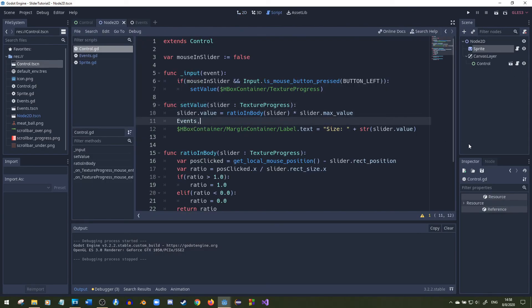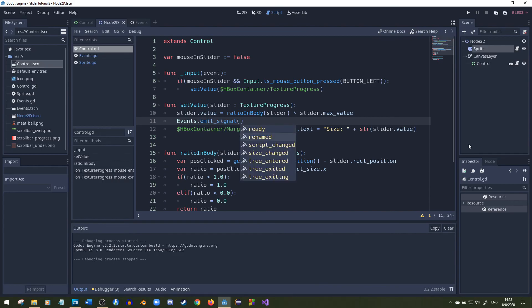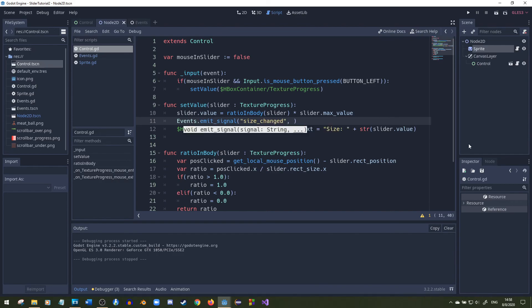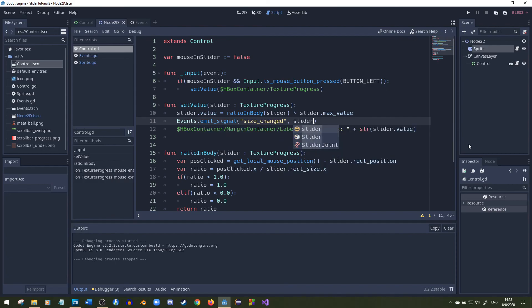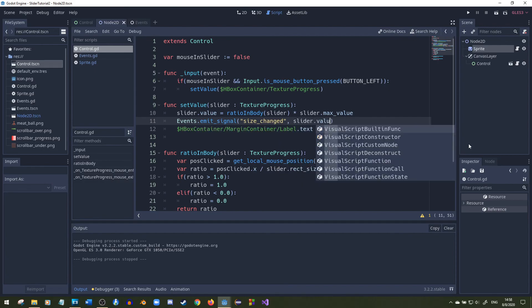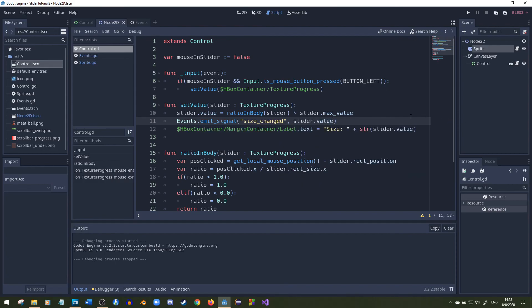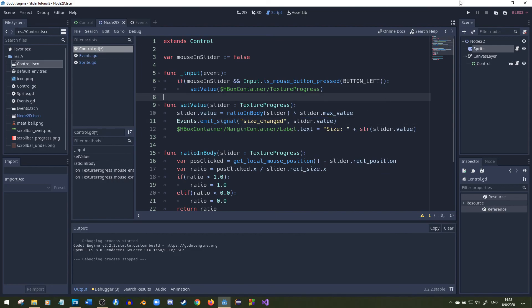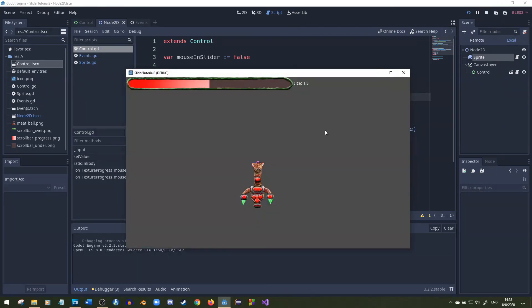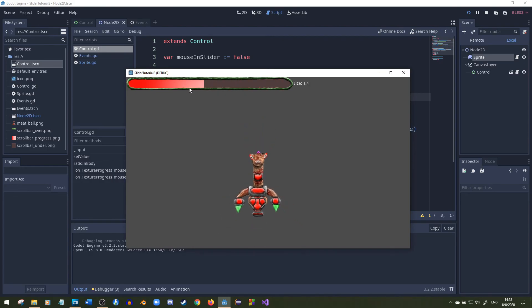So events dot emit signal and then name it size changed and pass in the slider dot value. So it'll be set to exactly what the slider's value is. You could also just pass in the ratio that you found but that's not a good idea.